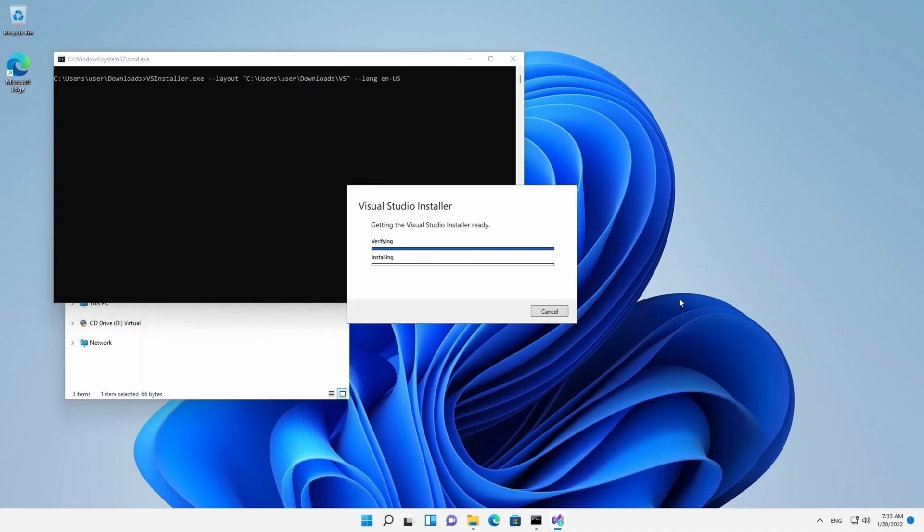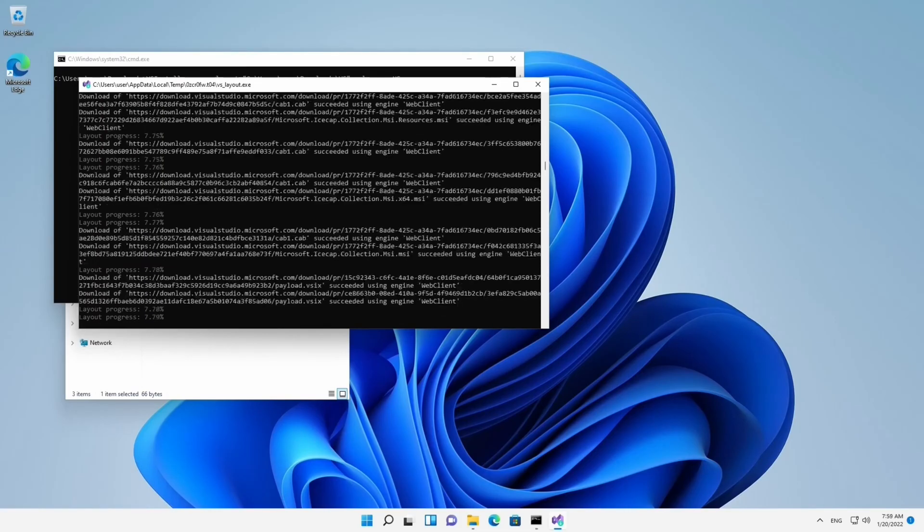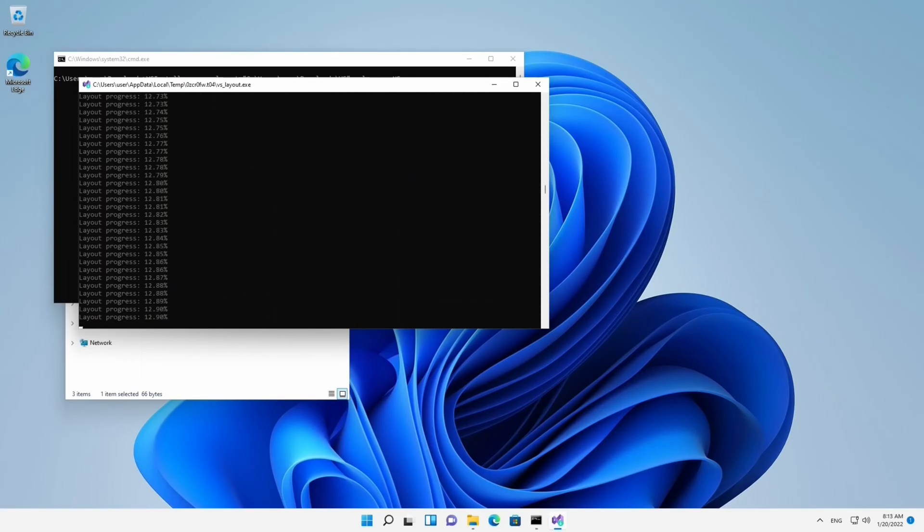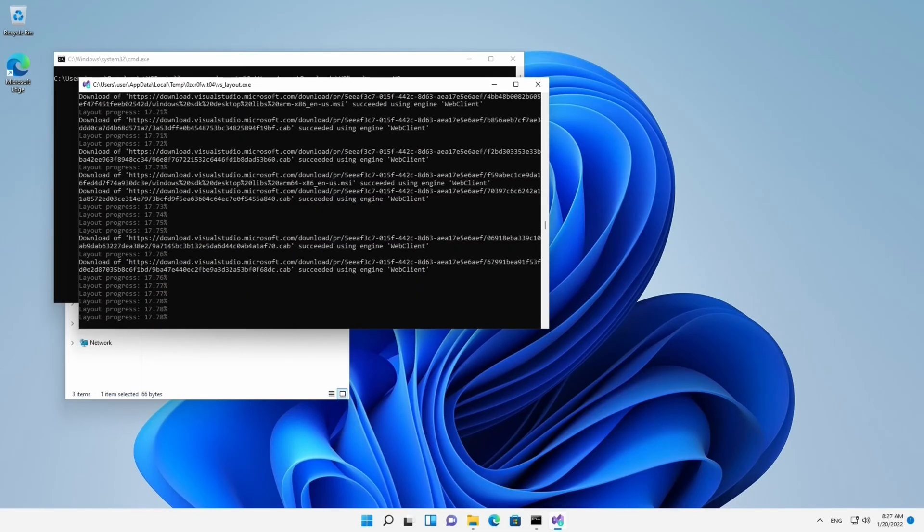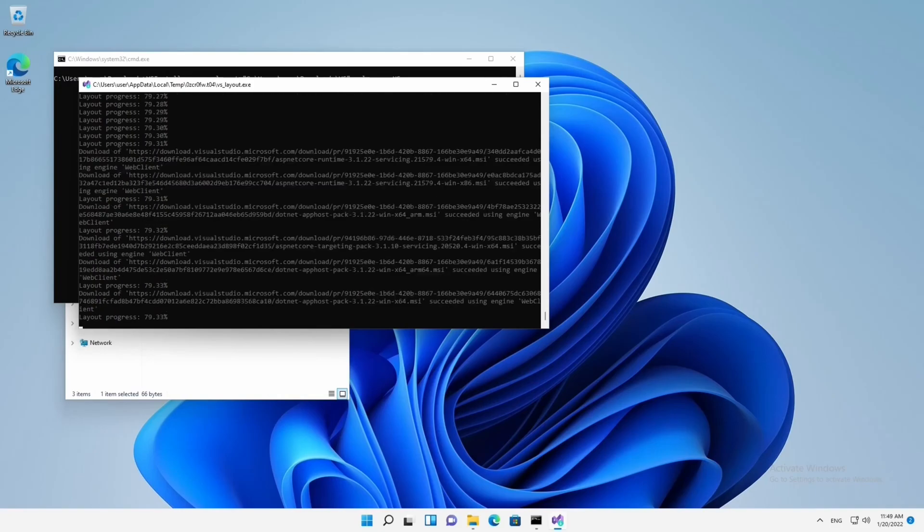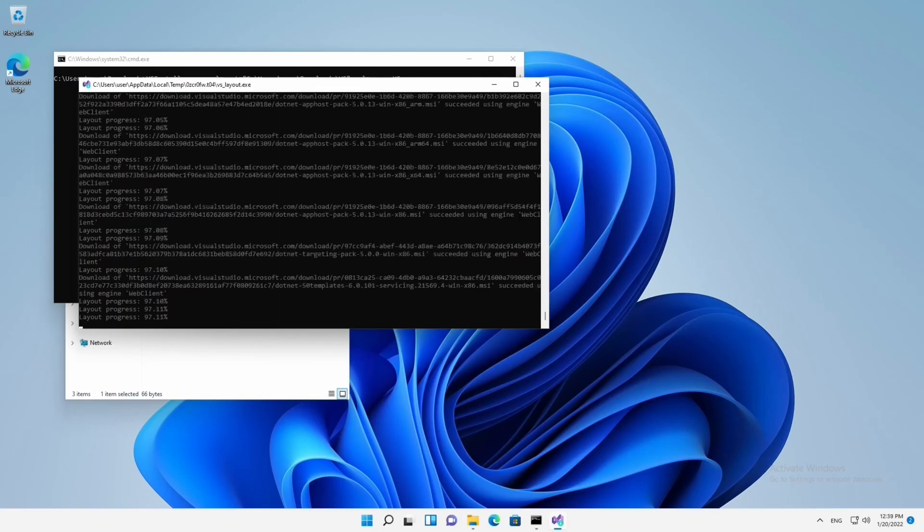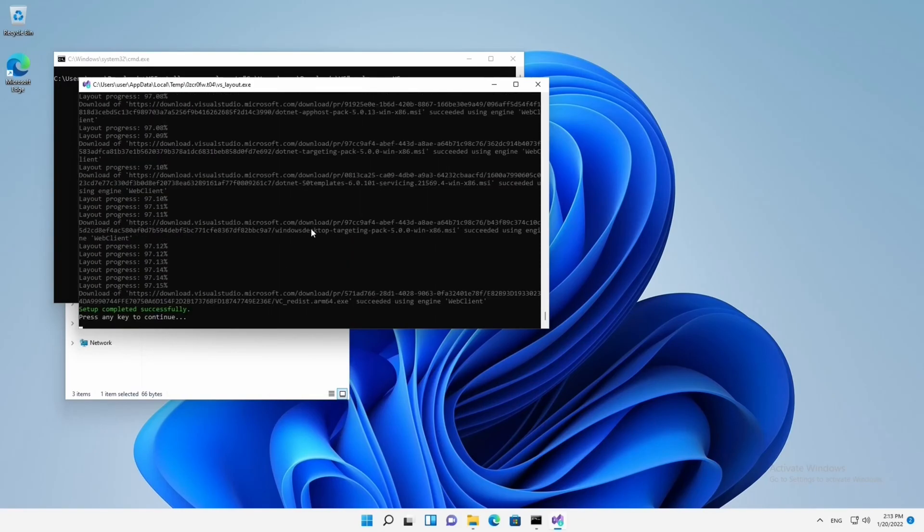At this point, take my advice and go have some coffee or do whatever you need, because this process is going to last for hours depending on your internet connection speed. Don't waste your time looking at your screen. If something goes wrong, you can always run the Downloader again.